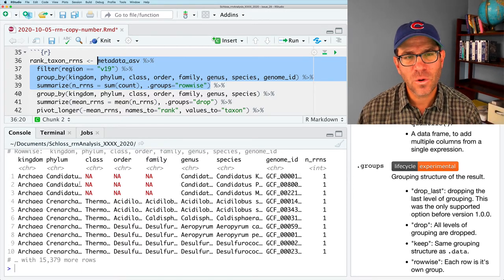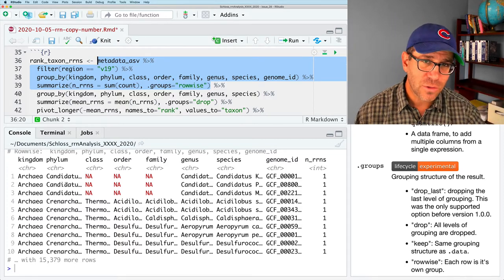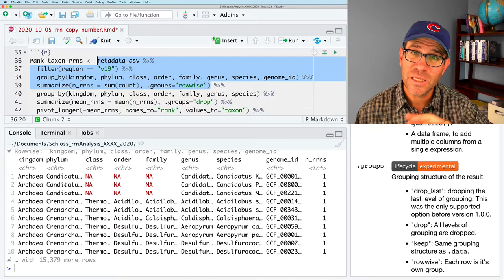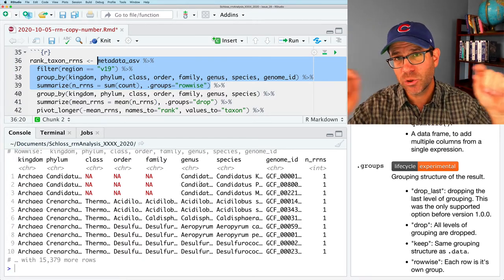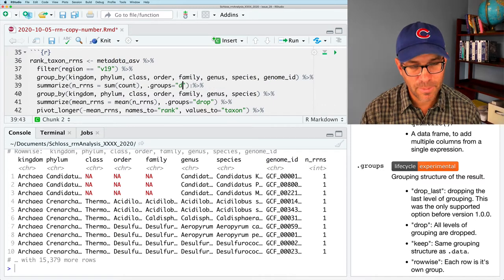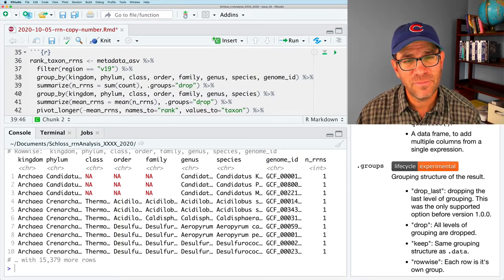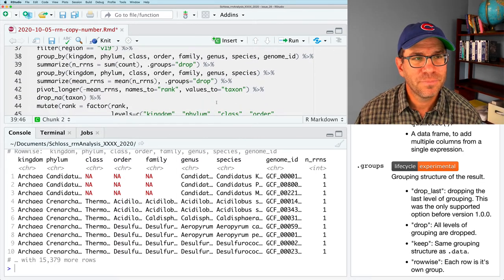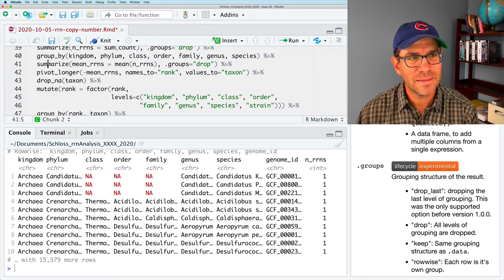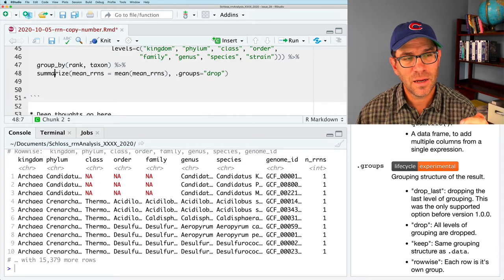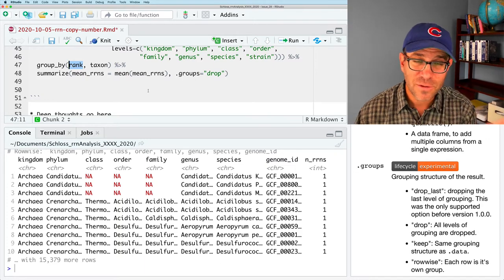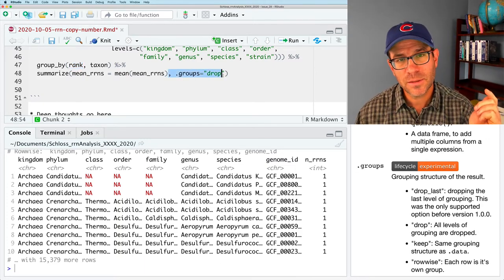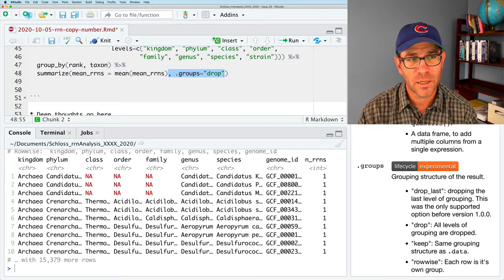And again, I typically in a case like this last one or even at this last one, this last where I'm going to end up having things grouped by rank in the end, I would always follow this with an ungroup function anyway. So putting in the dot groups equals drop to me is kind of a nice convenience. And again, makes my code a bit more clear.